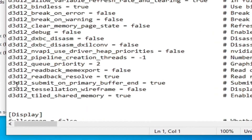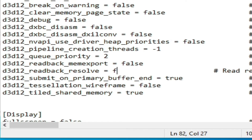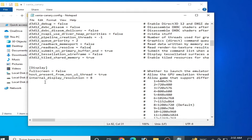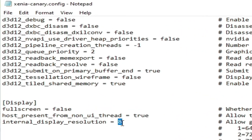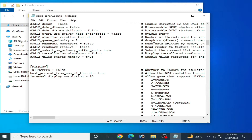The second solution: reopen Xenia emulator and scroll down to D3D12 settings. Over here you can see d3d12_read_back_resolve — set it to false. Go to File and Save. For more solutions, scroll down and you can see internal display resolution — set it to 16, 16. Go to File and Save, and close it.